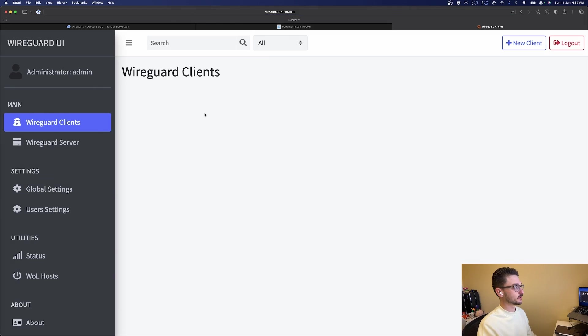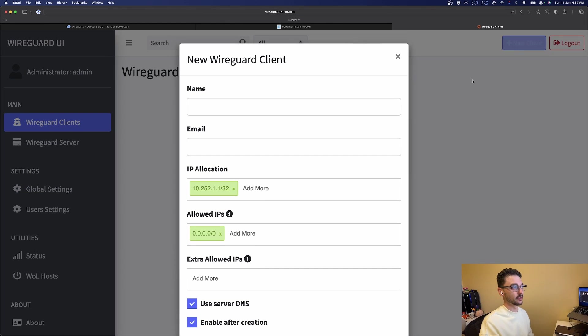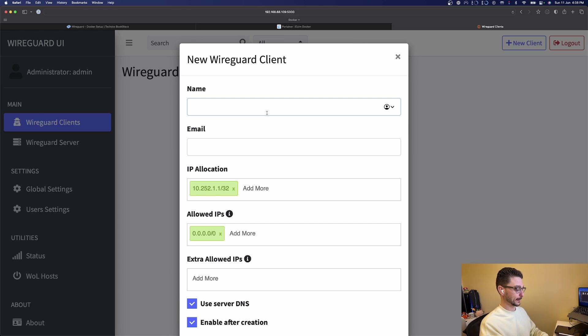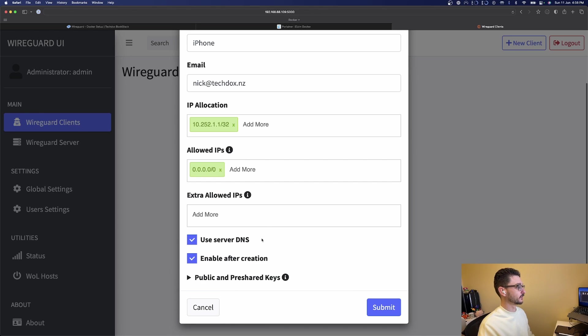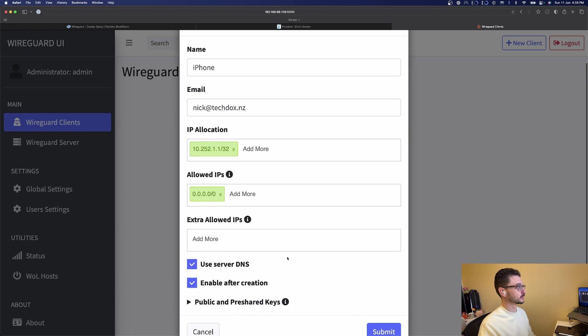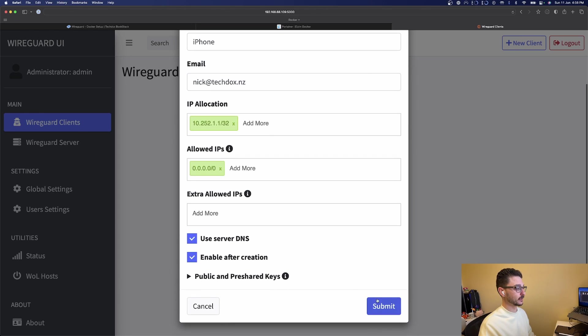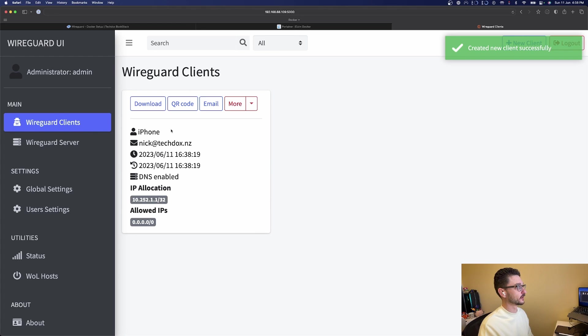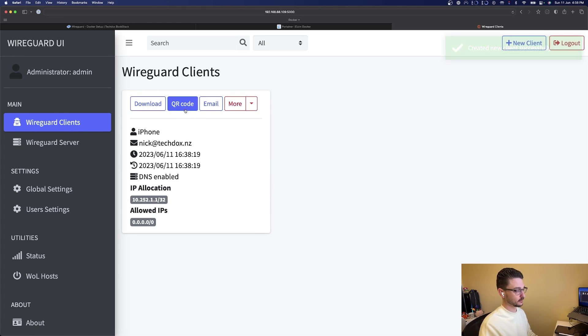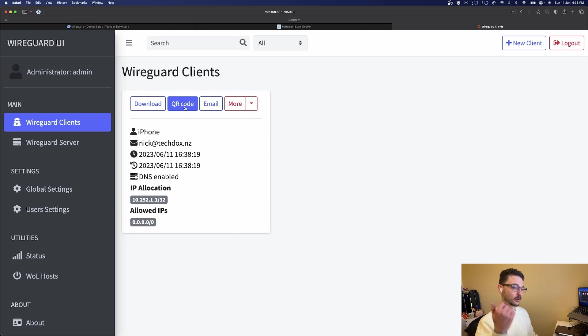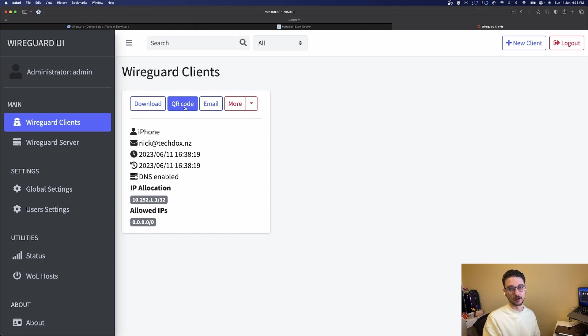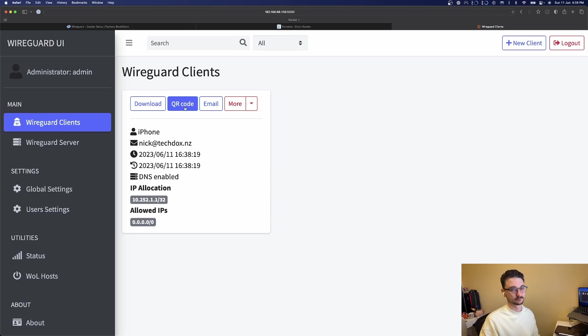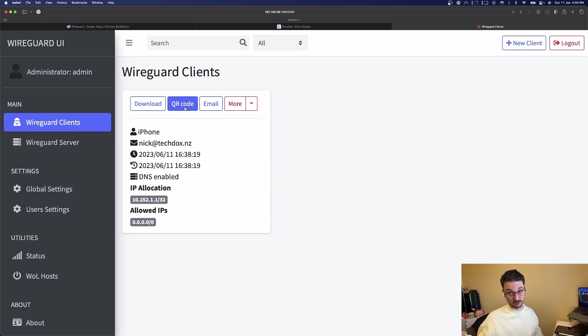What we need to do now is add a client. If I go new client name, we can leave everything as default, I hit submit, and there we go. Now we have a client set up and we can access this by clicking the QR code. I'll scan that with the wireguard app on my iPhone and then I should be able to get all connected. My phone is actually what's recording my face right now so I'm going to have to grab that. I'll screen record the QR code and we'll go from there.